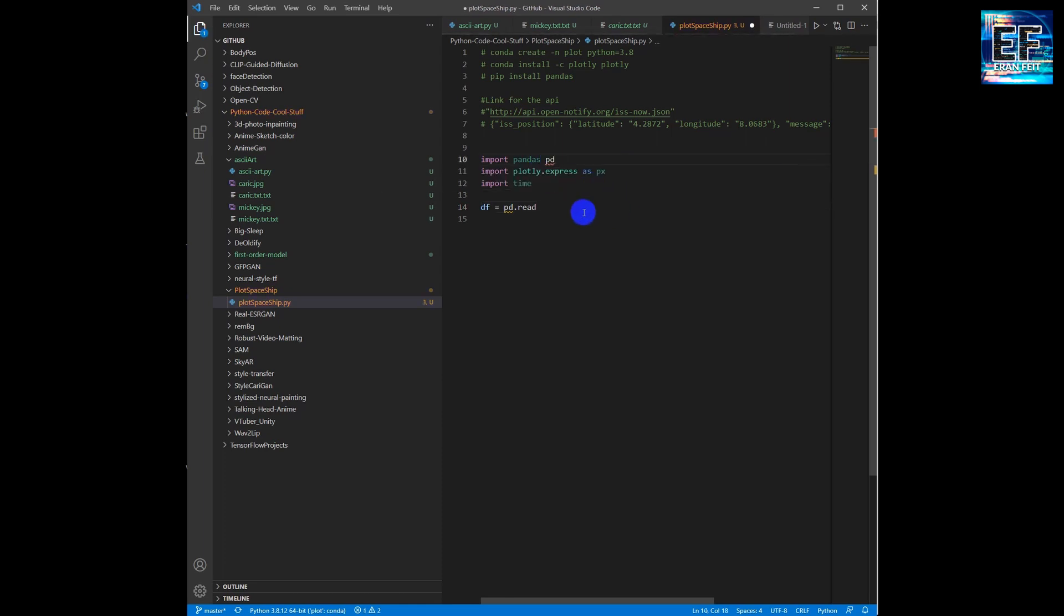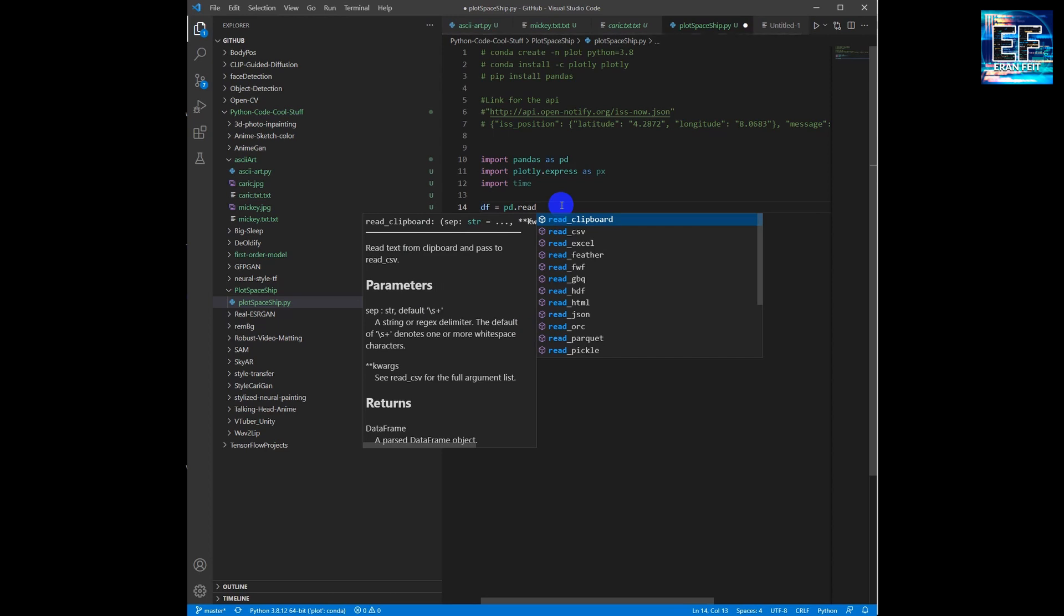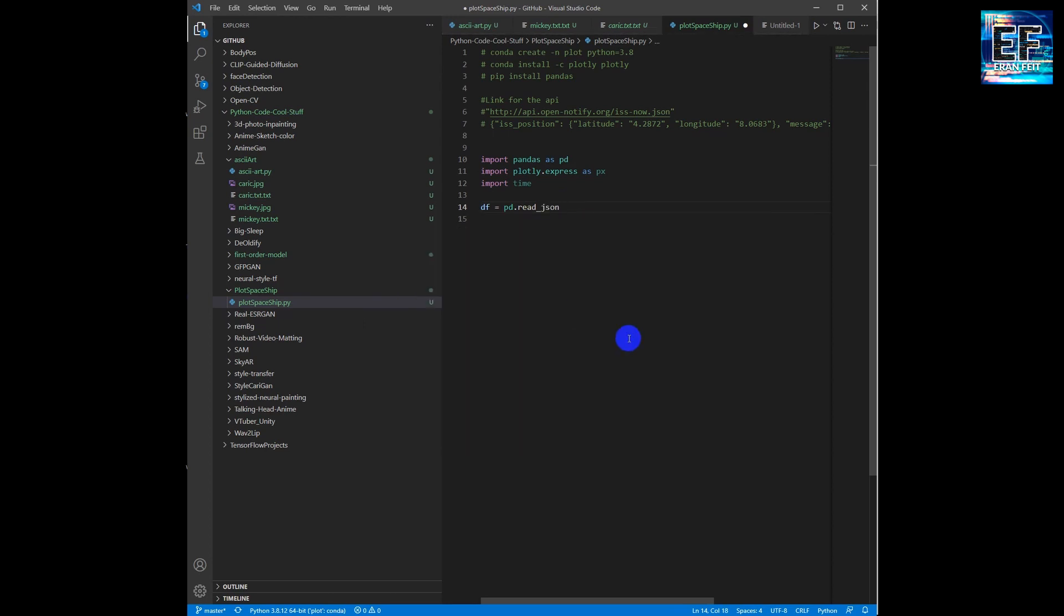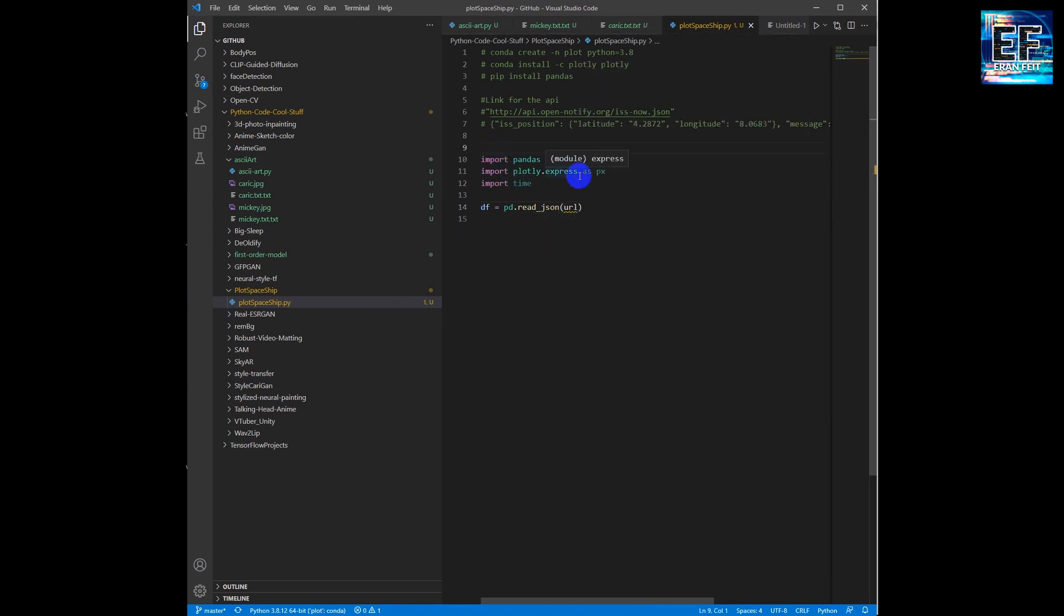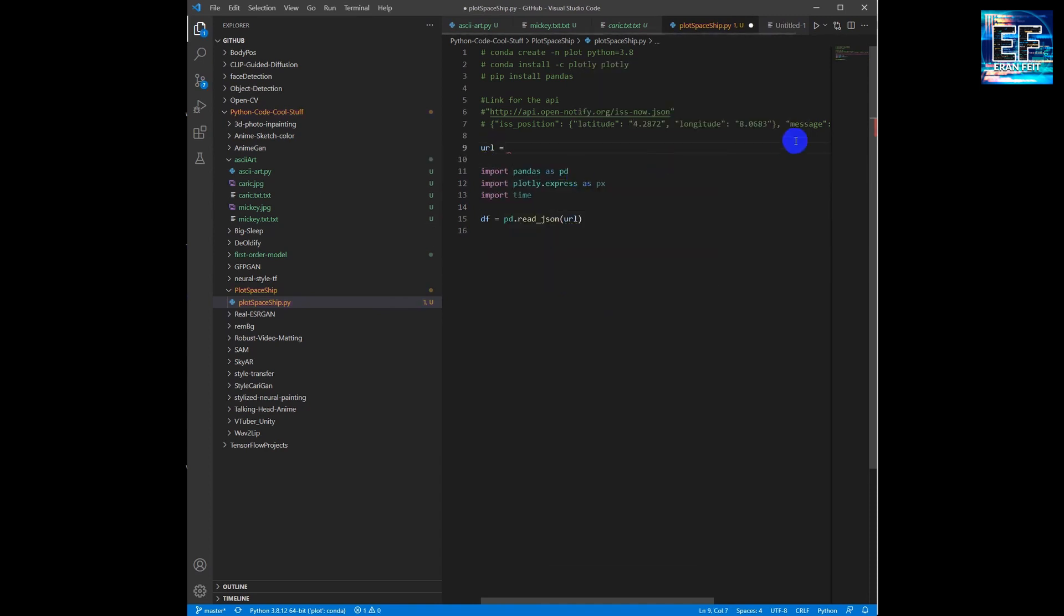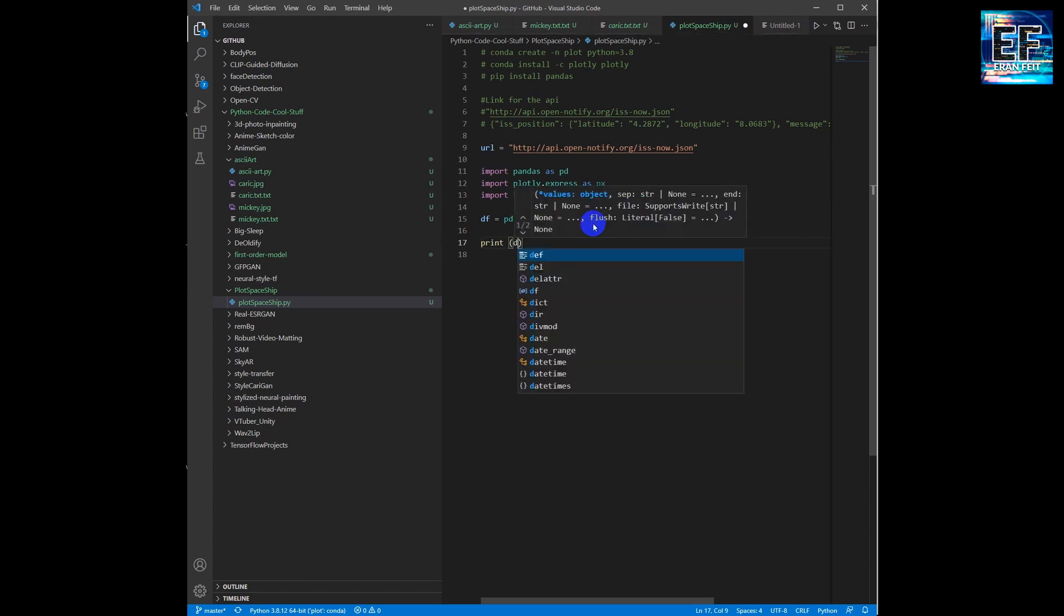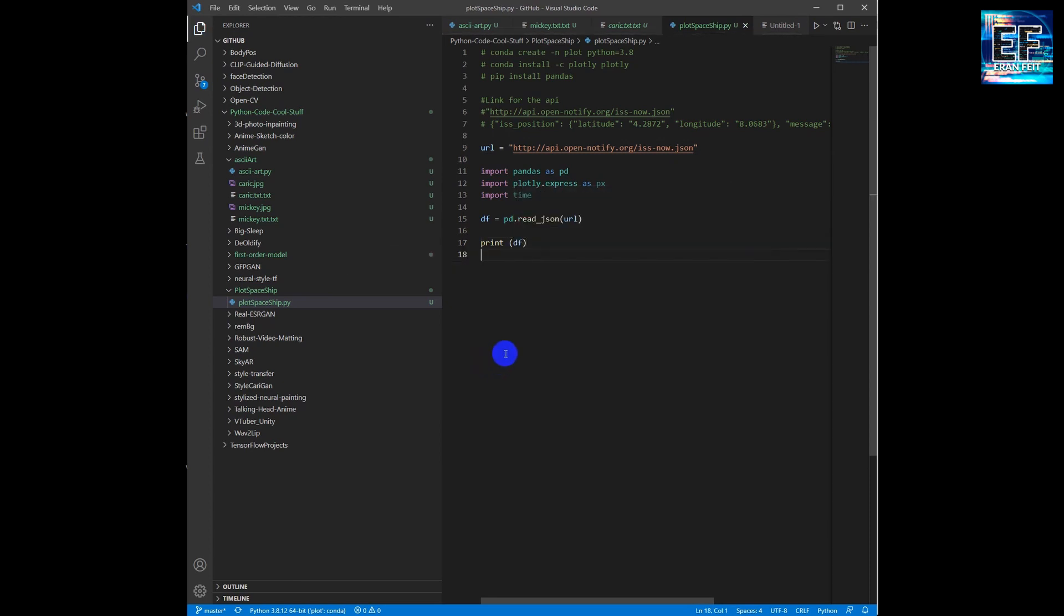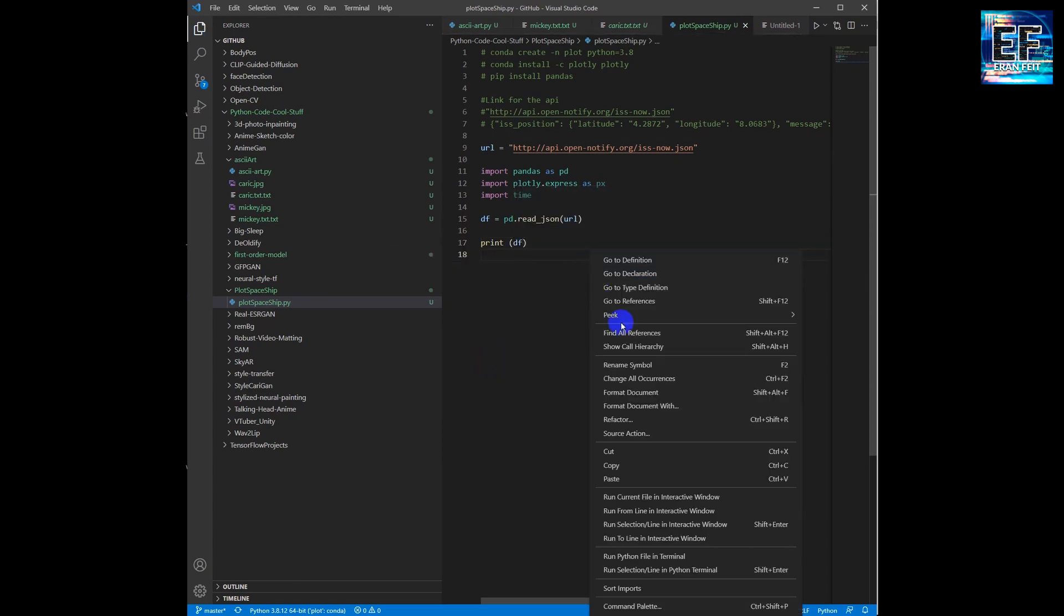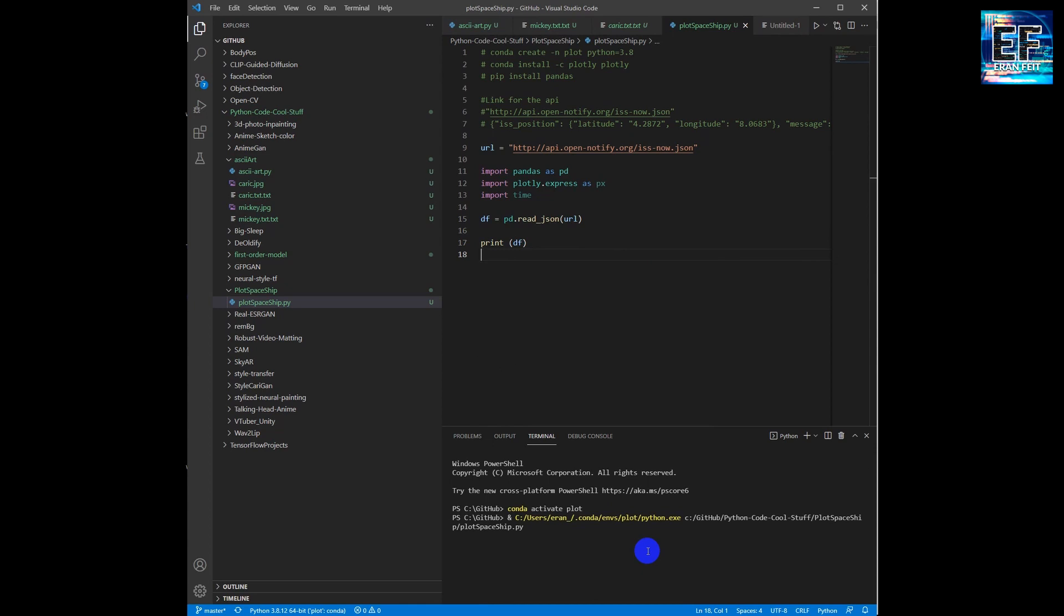The next command is in order to read and activate the API. It's a pandas command read_json, and then the argument is the URL address. Let's print the outcome and we will run the API.